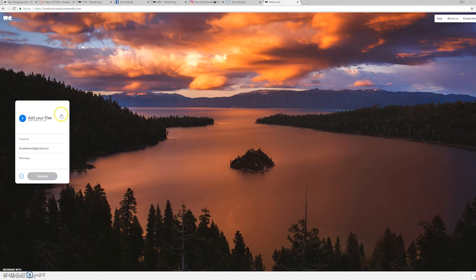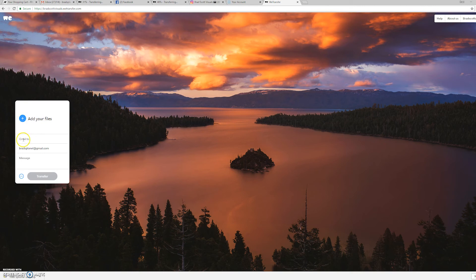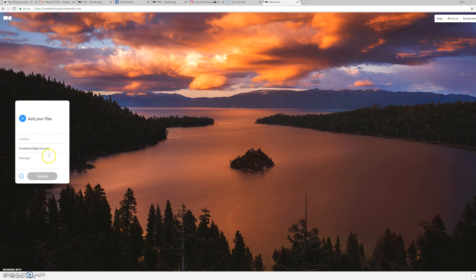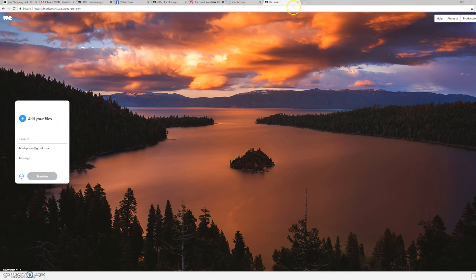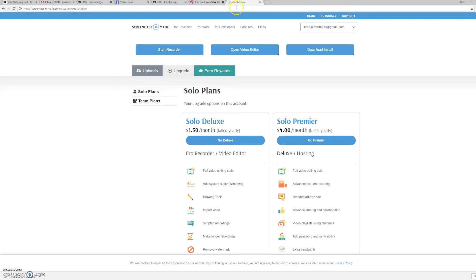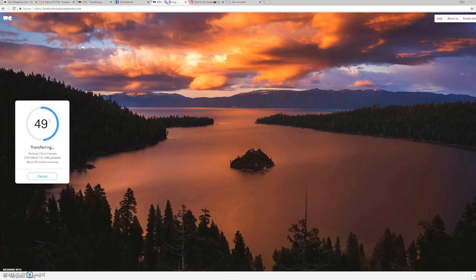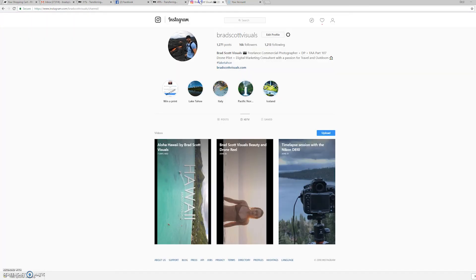And you can send the file to yourself, to like your own email, and then download it onto your phone, and upload it through the IGTV app, which you'll have to search for in the Apple App Store or the Android App Store, the Google Play App Store. So we're just going to go out of here. We're going to upload it onto our Instagram TV through the desktop.